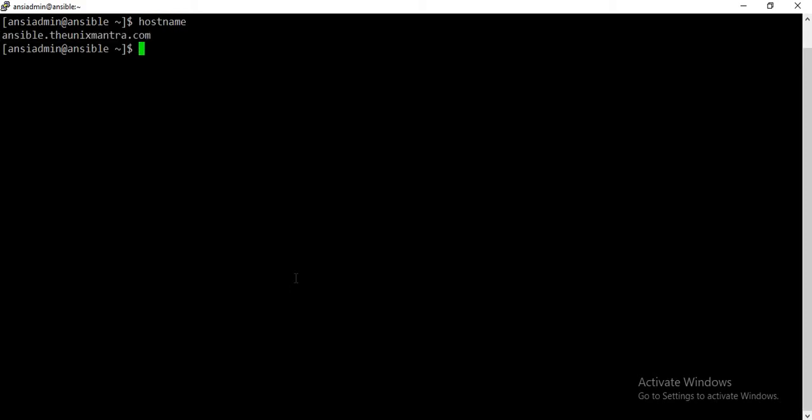This is my Ansible server, or control node, which has the hostname ansible.unixmantra.com. By default, tasks are executed on managed nodes in parallel, but how many servers can run in parallel at once? That parameter is defined by the value of the forks variable. The default value of forks is 5, meaning a task can be executed on five managed nodes at a time.